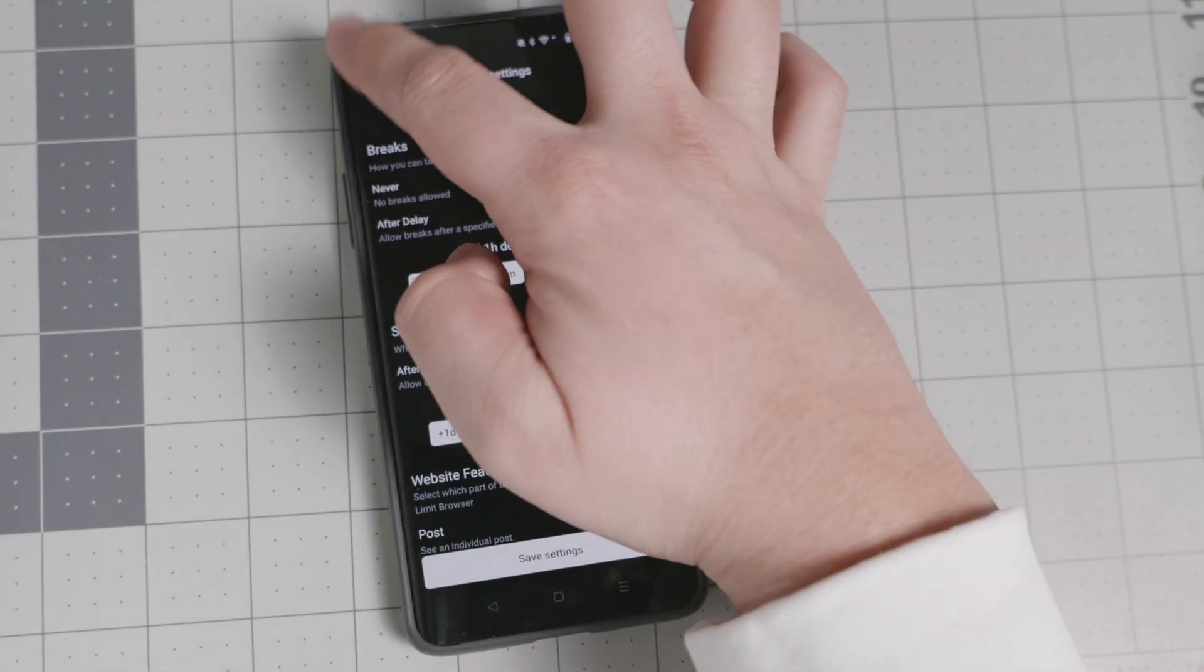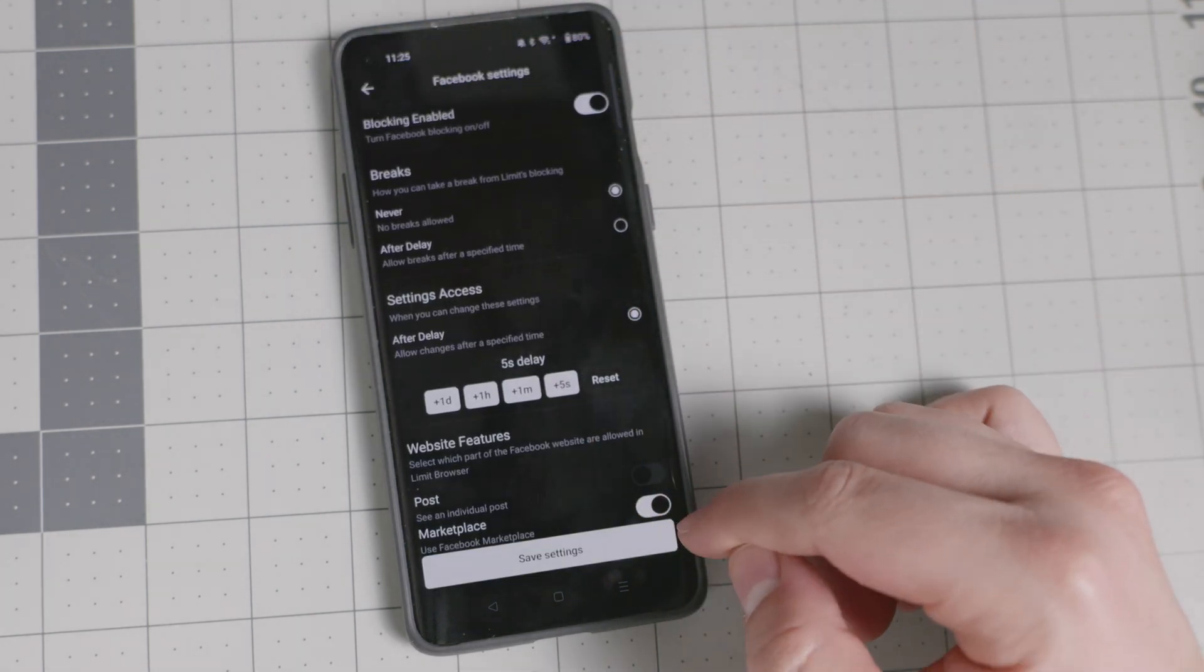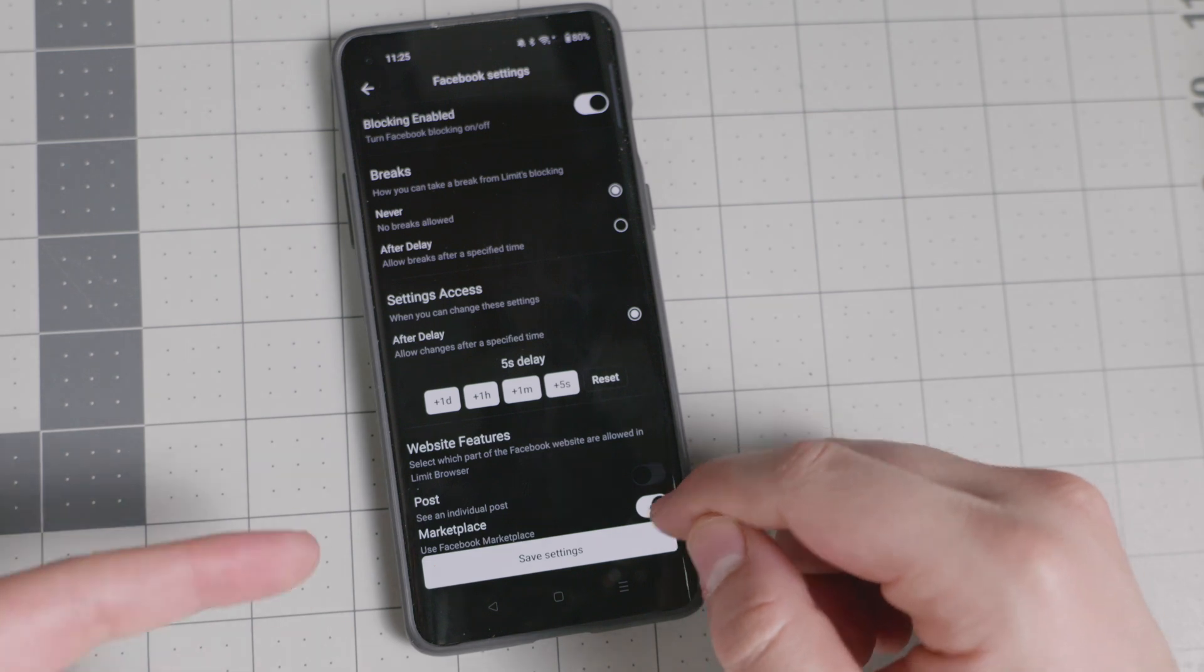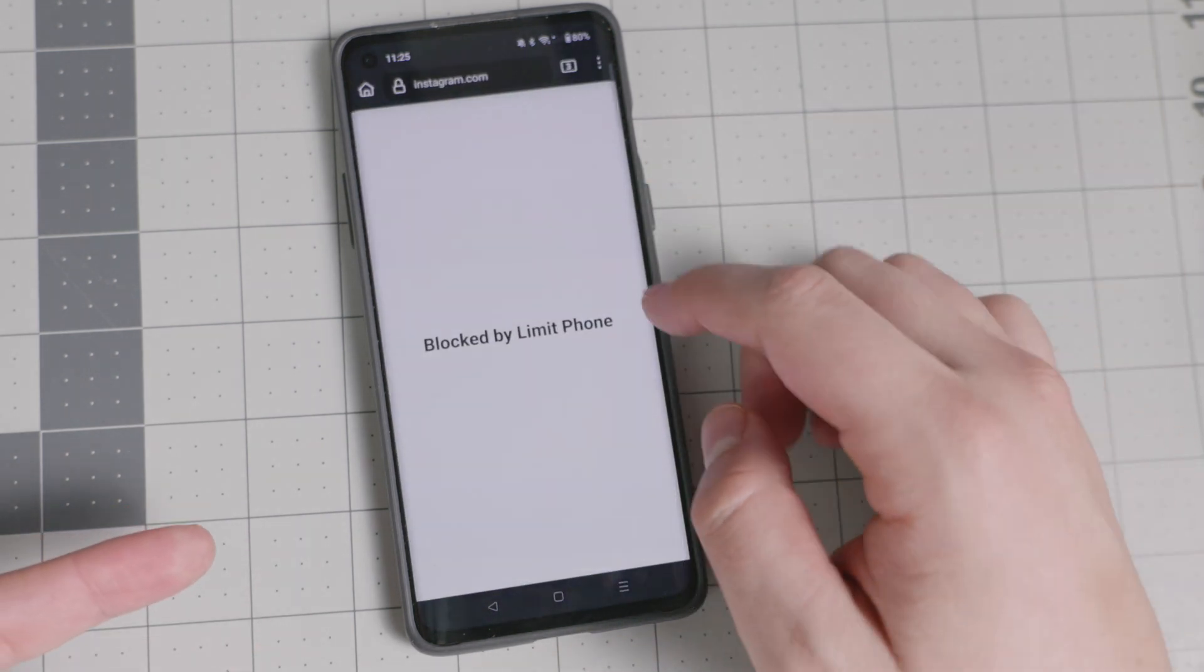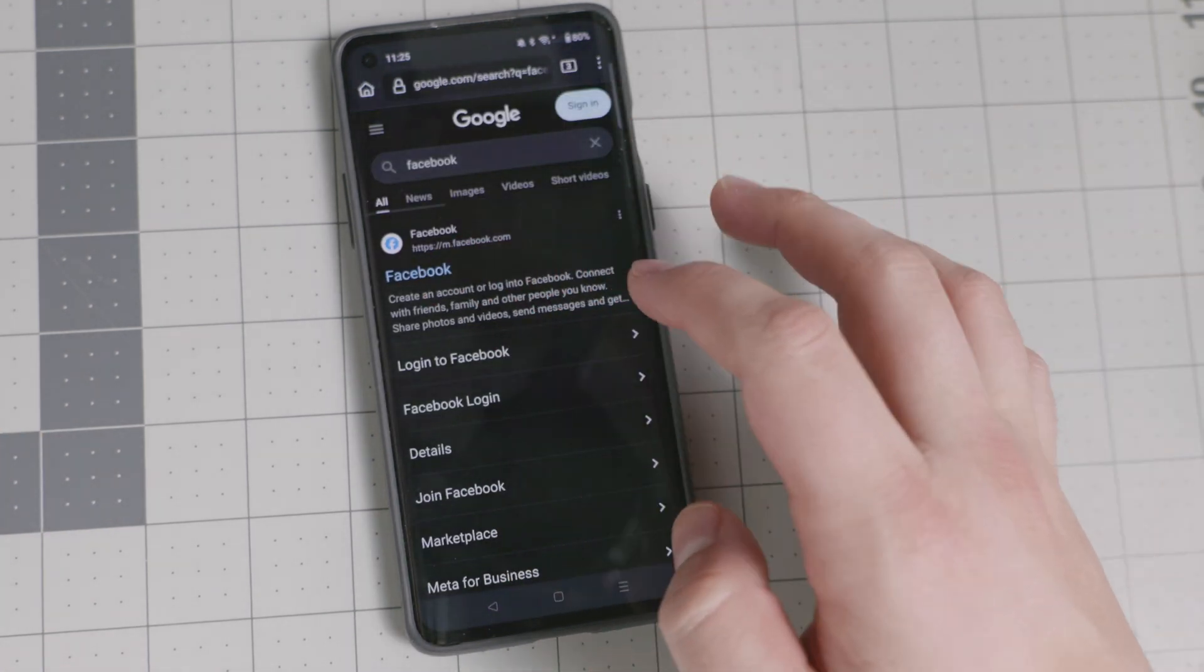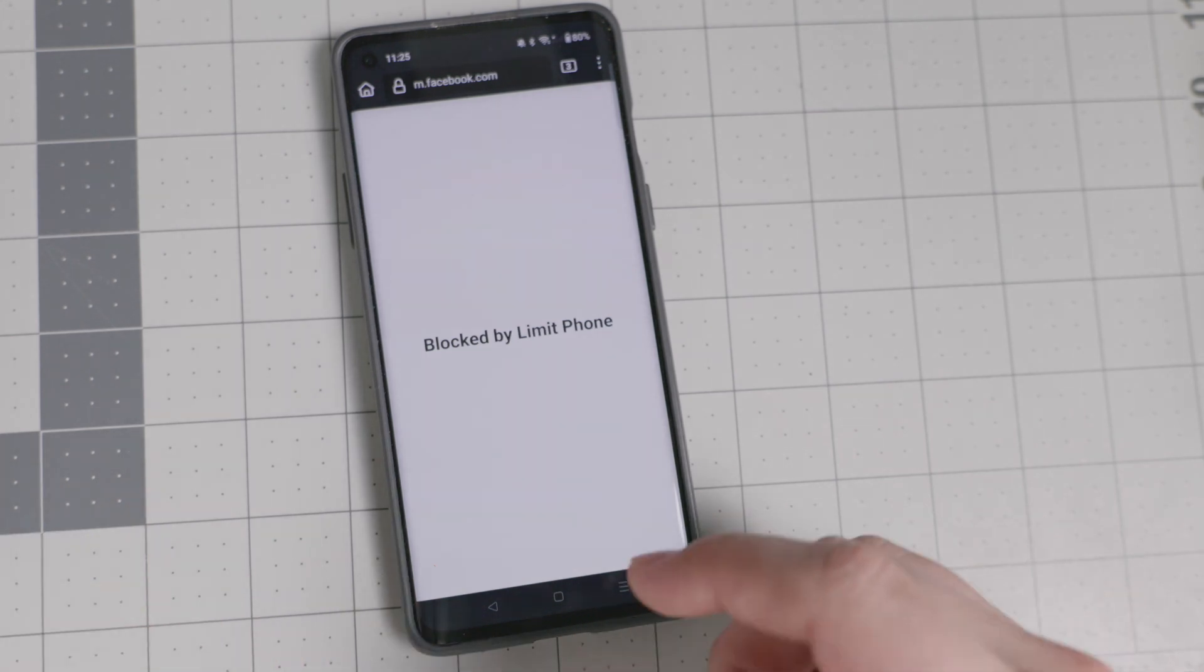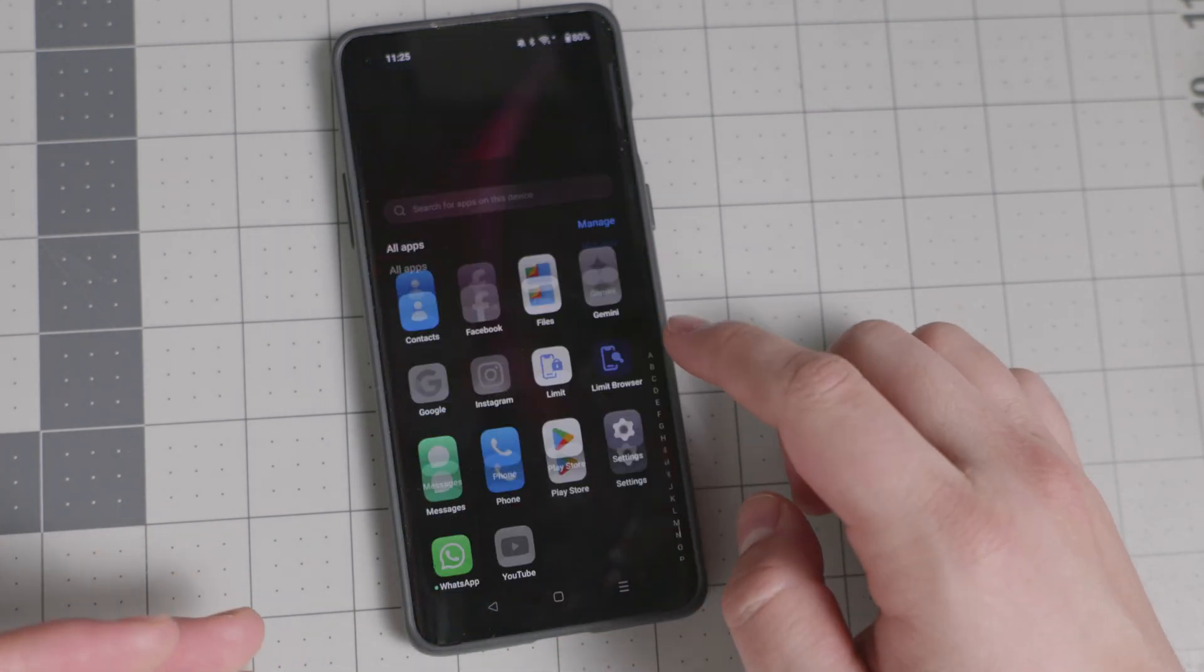You also create those website features. Again, they have those website features. I think the most useful one could be Facebook in the sense that you can keep the marketplace. So if you sell and buy on marketplace, you can keep it on the limit browser. So right there, you go back to the limit browser and you go to Facebook and you go to specific thing like marketplace, then you're going to be able to use it. But otherwise, it's going to say, no, this is blocked by limit phone. So you cannot use it.